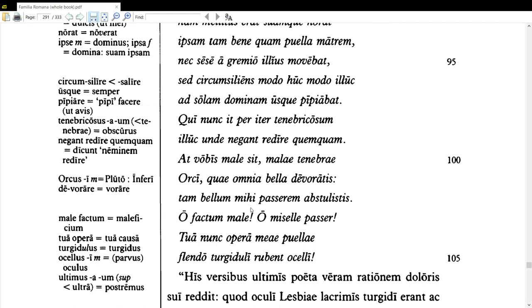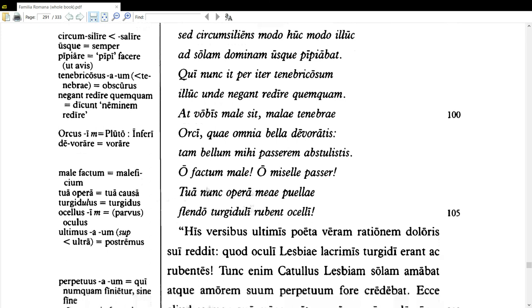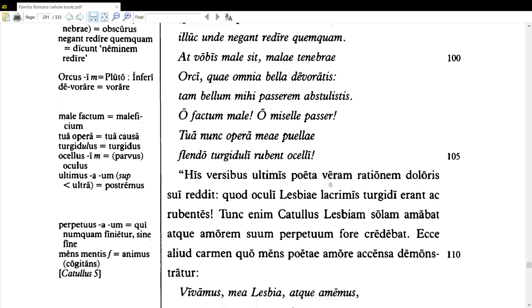Now, 'mihi' — this is a dative, we can call it a dative of disadvantage. 'O factum male! O miselle passer!' — Oh, evil deed! Oh, pitiful little sparrow! Poor little sparrow. 'Tua nunc opera meae puellae' — by your effort, because of you now, 'ocelli' — my girl's little eyes — 'rubent' — grow red, 'flendo turgiduli' — swollen from crying. Let me read those two lines: 'Tua nunc opera meae puellae flendo turgiduli rubent ocelli.'